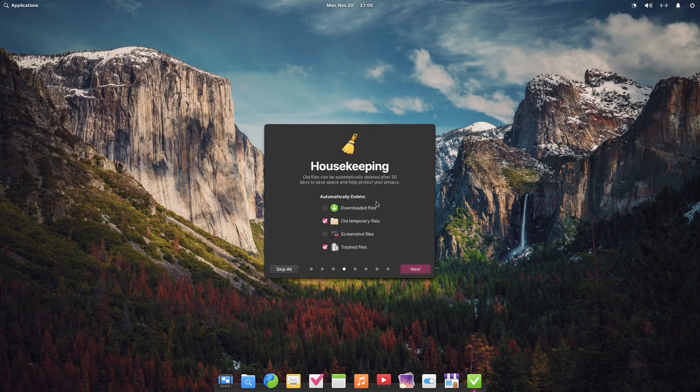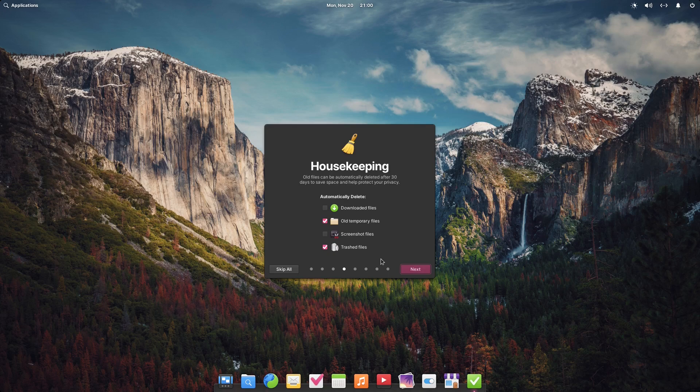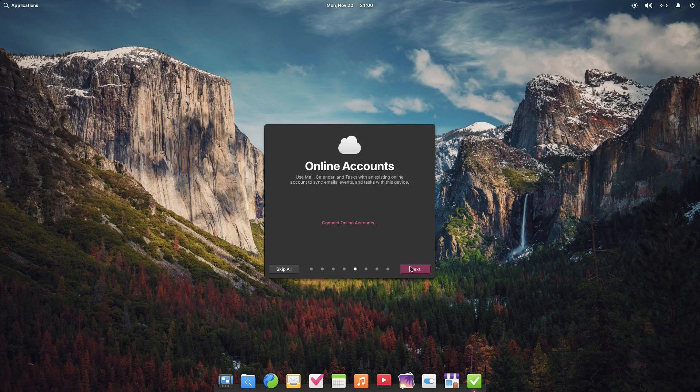Housekeeping - download files, downloaded files, old temporary files, screenshot files. Online accounts - I'm not going to connect any online accounts, I never do.